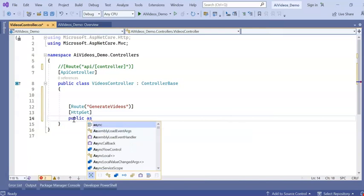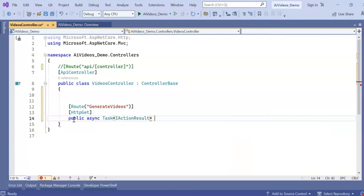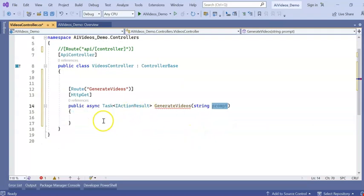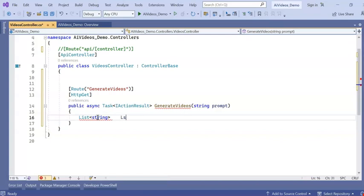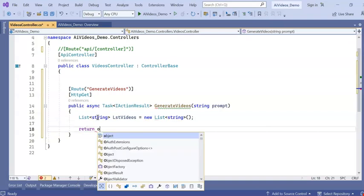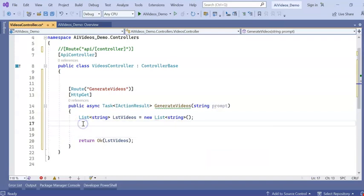I'll create the API endpoint and keep the API name. I am keeping one parameter as 'prompt', so I am giving the prompt as input and it will generate a list of videos. It will return that list.